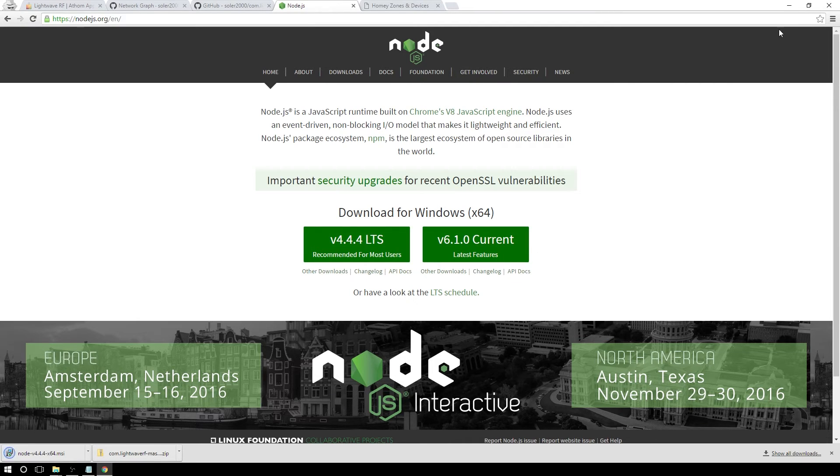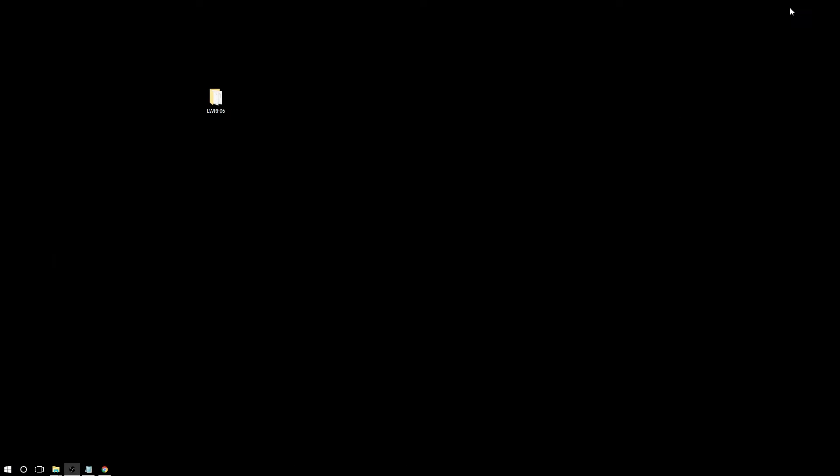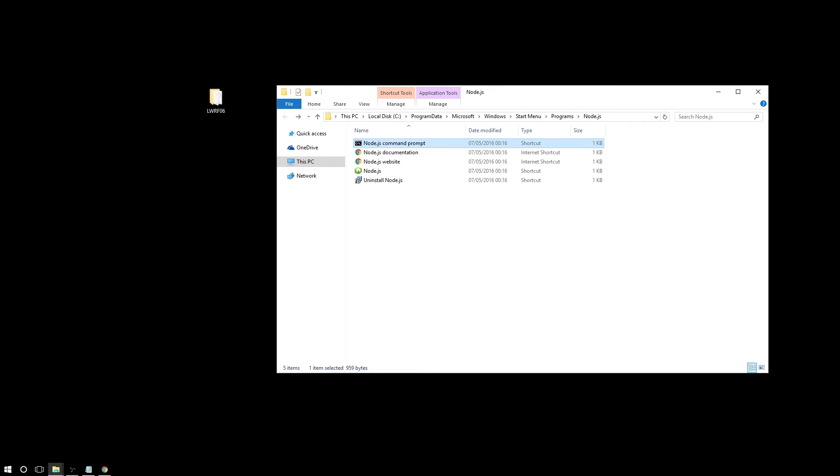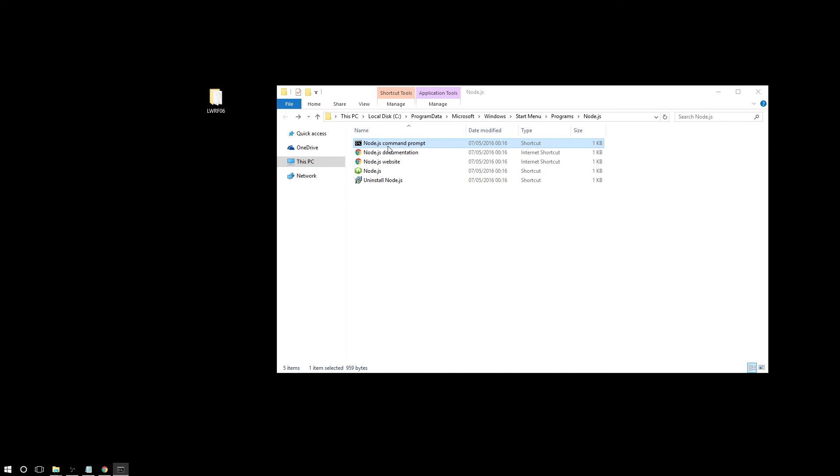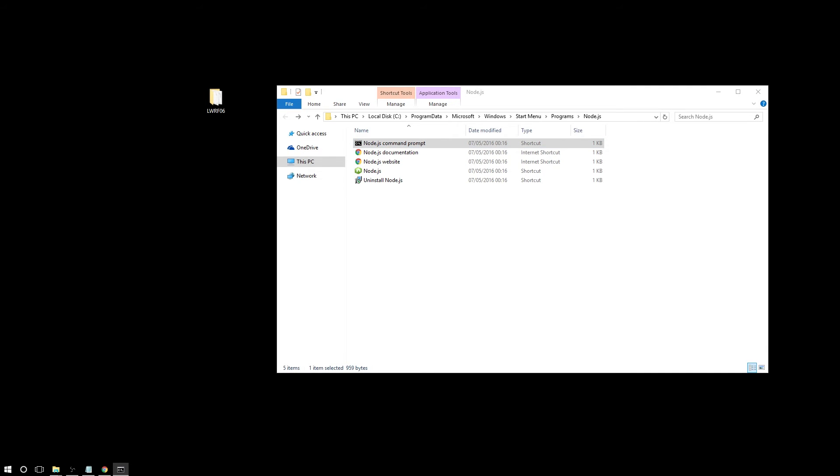Once we are done with the installation, we can go on the next step. So these are the shortcuts you can see in the start menu. And instead of selecting this one, let's go with the command line. So let's click on that one and this is what we will see.